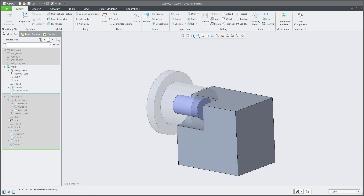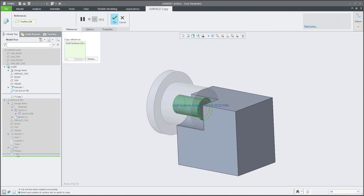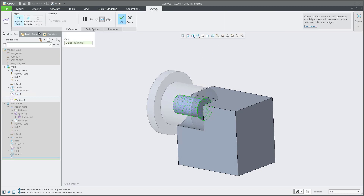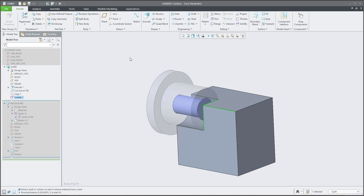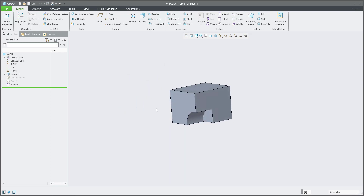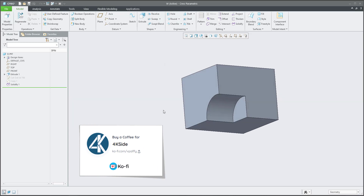Best practice is again to activate the model and use the Quilt function. We can select the quilt directly, Ctrl+C, Ctrl+V — the system will copy the information from the Revolve model. Then use Solidify and select to remove material. Confirm OK. You can hide that feature and all geometry will be as you planned. Doesn't matter if it changes — everything works fine. This was an example of how to reuse Boolean Operations and Solidify together with surface modeling techniques.